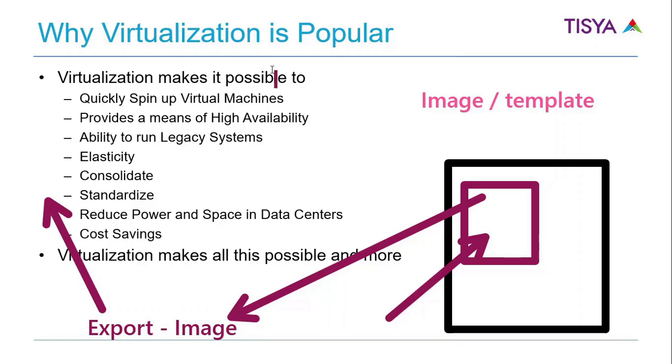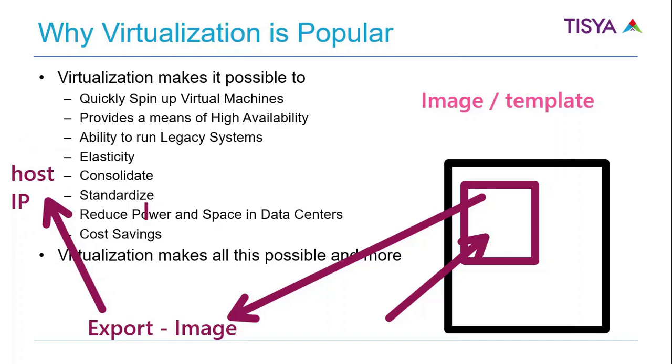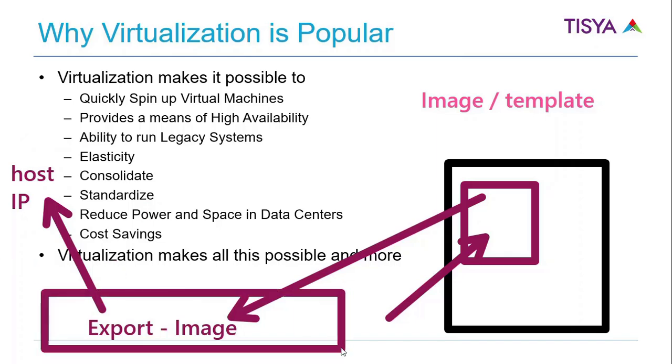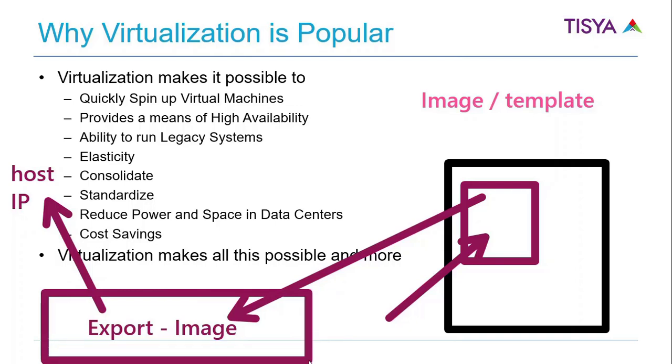What will be the hostname, what will be the IP address, what will be the DNS specification—these are just some configurations you need to do in the OS, but you don't need to do a complete installation. This makes it easy to have standardized images which can be used across an enterprise or as a cloud provider provided to everybody.